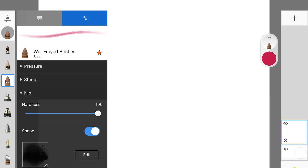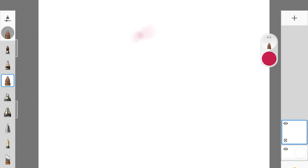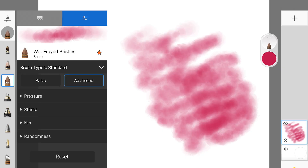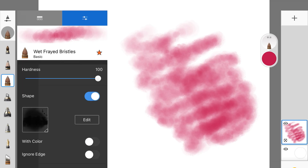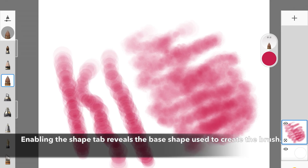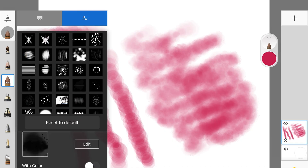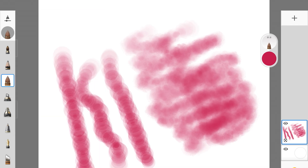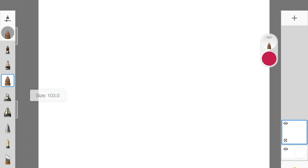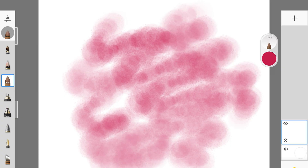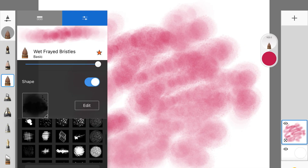The next setting is shape and texture of the brush. I'm picking up the Wet Frayed Bristles brush — a watercolor brush I really like. This also comes under the Nib tab. When I disable the shape, it changes to a default form. You can go ahead and edit the shape of the brush — let's say I change it to this shape and give it a try. You can see how textured this is — it's like a spray paint kind of texture.